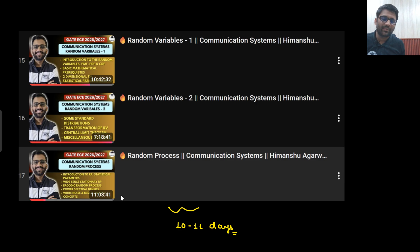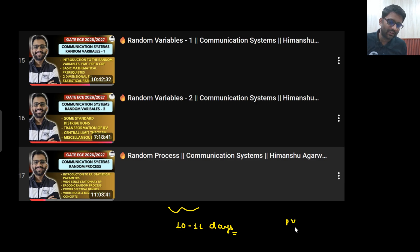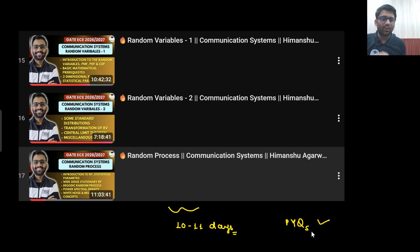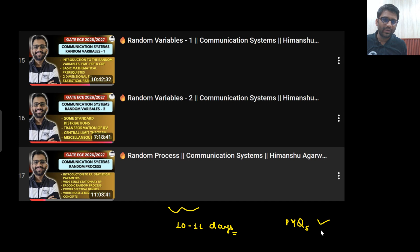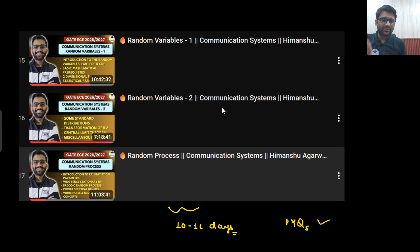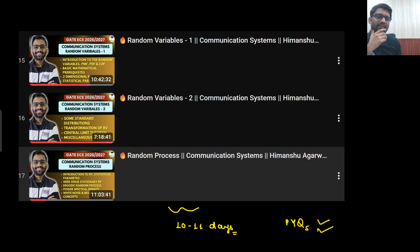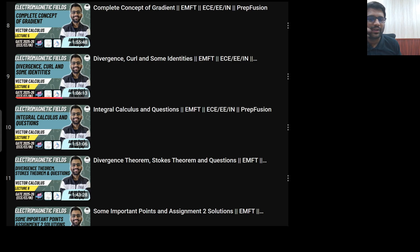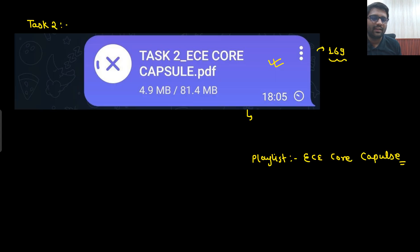But here — for random variable and random process — you will solve the PYQs as well. Watch the video, understand the concept, have the notes, and along with that solve the PYQs. Task is clear: for EMFT, only watch the video, have the notes, and revise. For random variable and random process, watch the video, have the notes, revise the notes, and solve the PYQs as well. This is the task I am giving you.